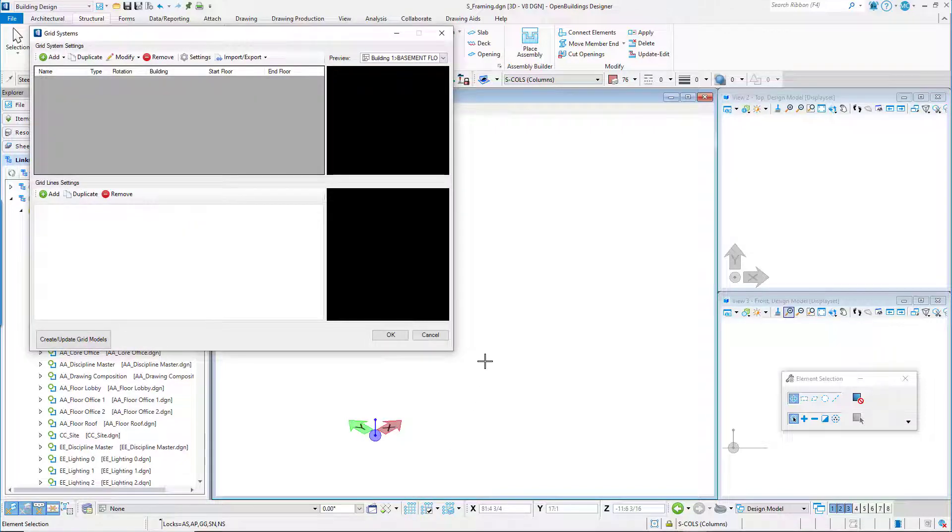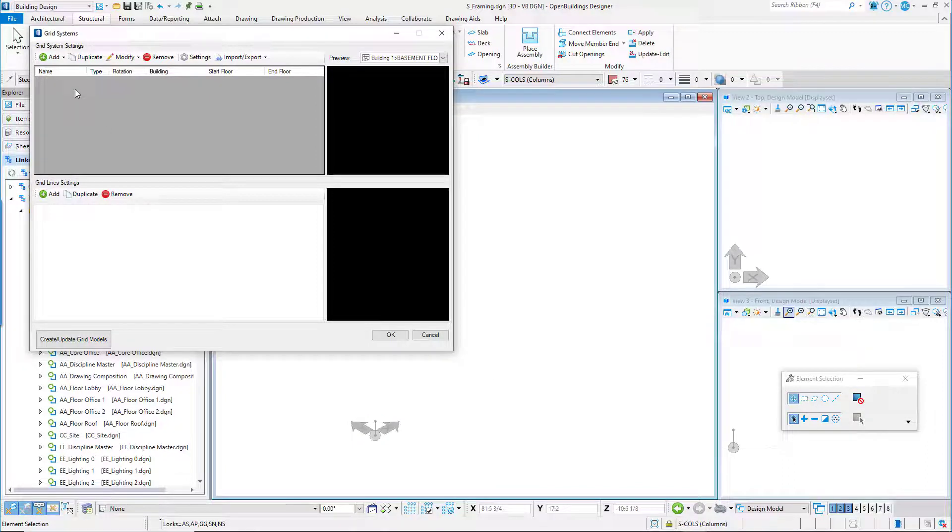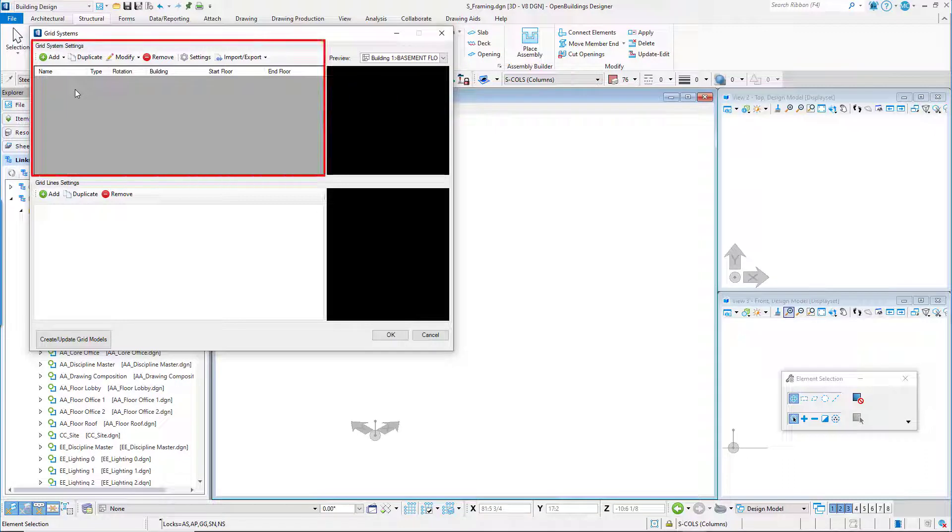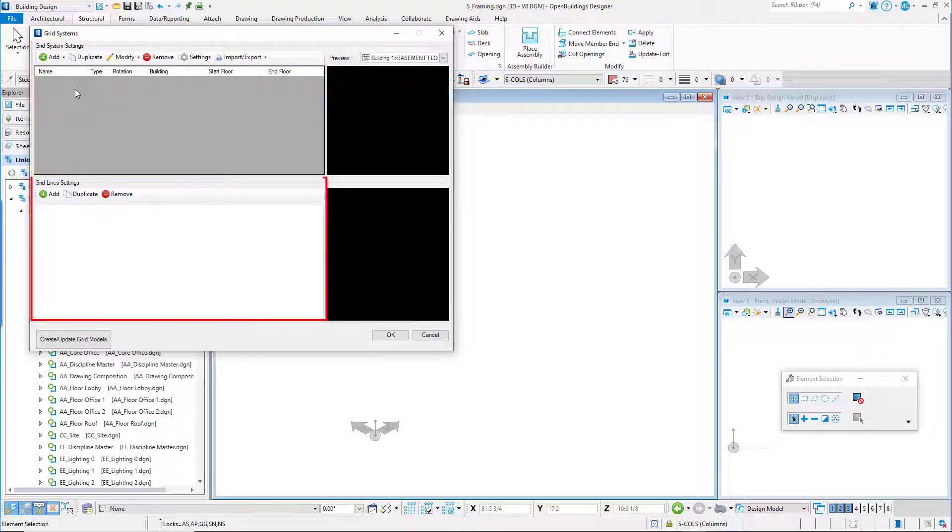The Grid Systems Manager is used to set the shape, size, placement, and appearance of all elements and components contained in a grid system. The dialog box has two main windows: Grid System Settings and Grid Line Settings.